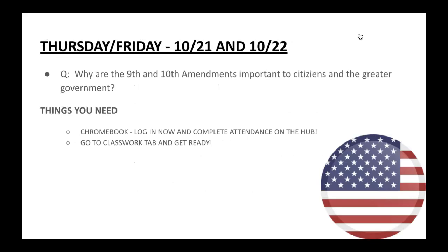Let's go to the next lesson for Thursday and Friday. Why are the Ninth and Tenth Amendments important to citizens and the greater government?